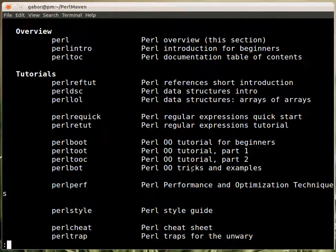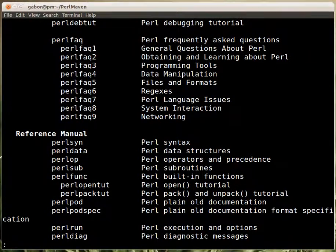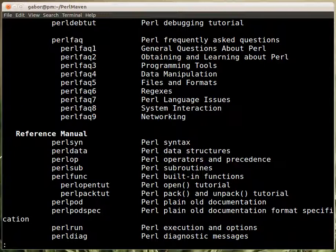So here are the chapters of the documentation. A one line explanation what are these. So you can look at the Perl intro if that's interesting for you. Obviously it's beginner material.